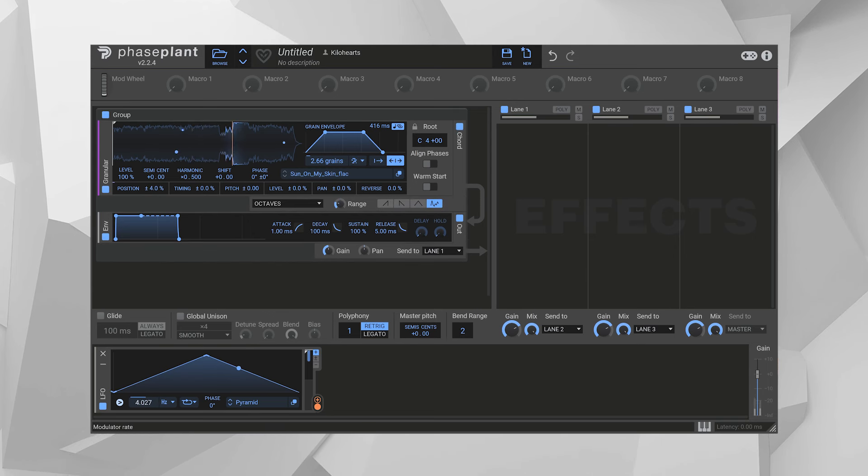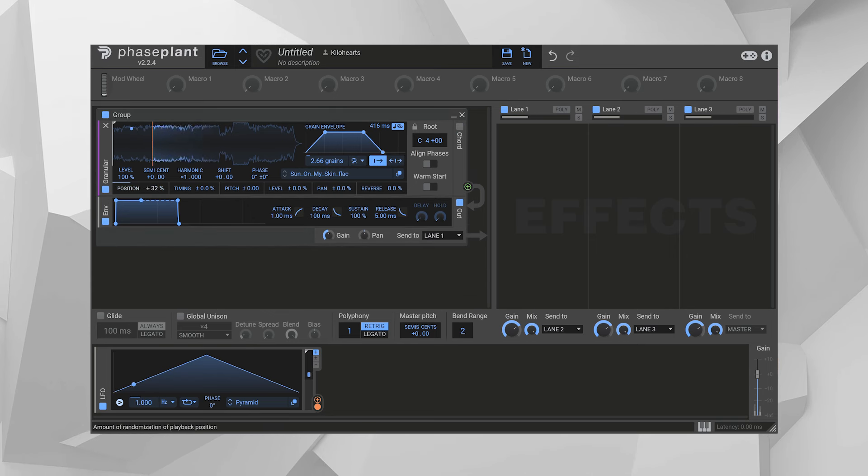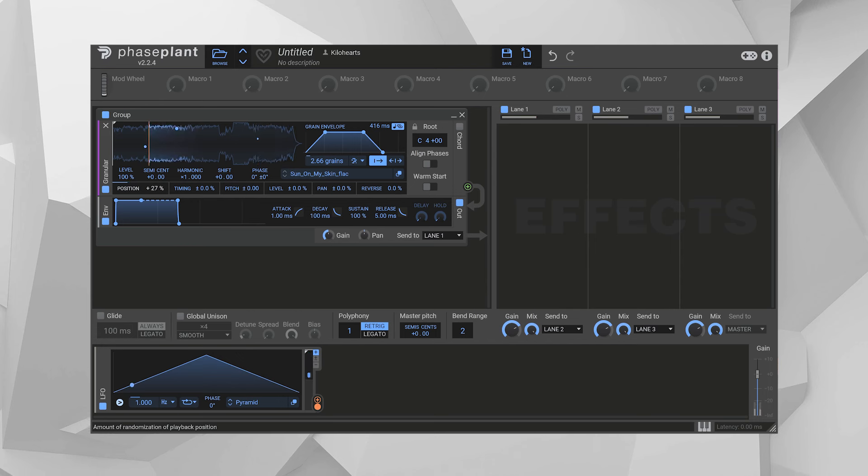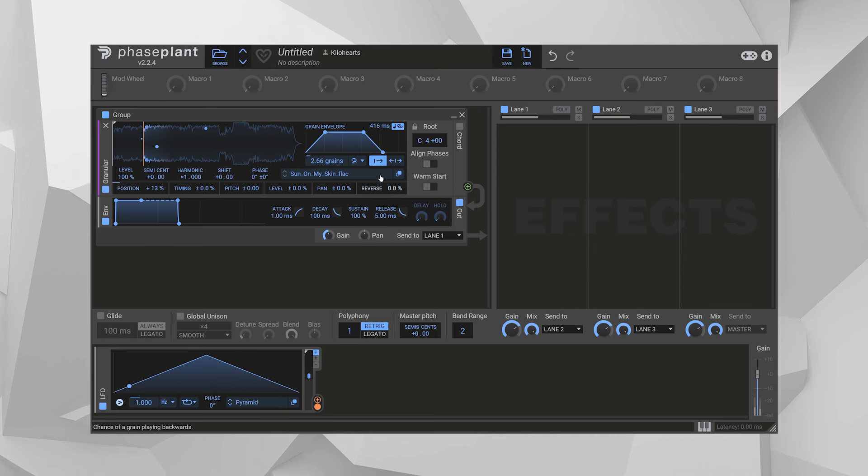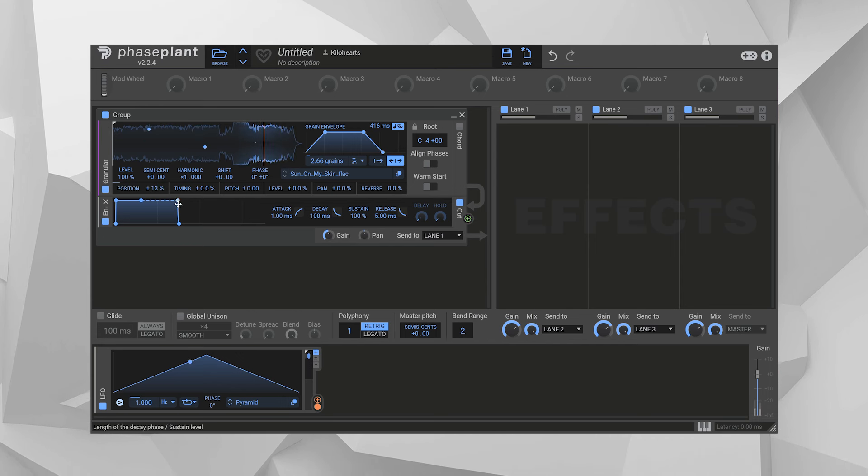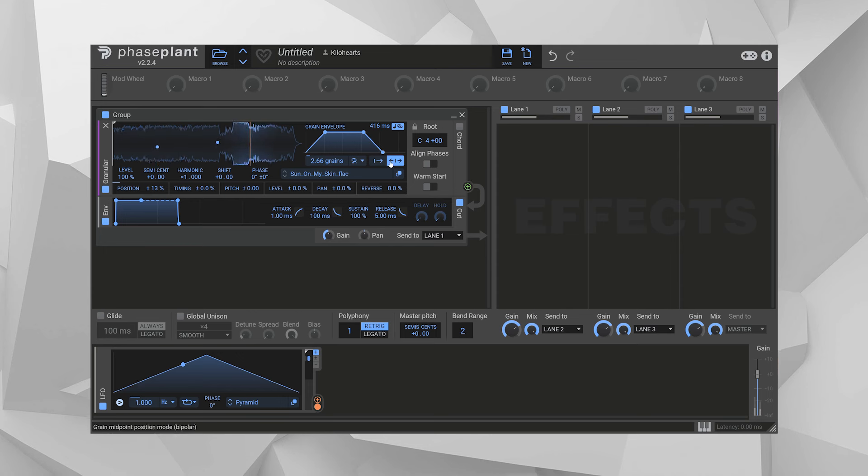You can quickly find the average of a whole song this way, especially if you randomize where exactly the grains are being started around the playhead as it scans. Every new grain is a different tiny moment from somewhere in the song.